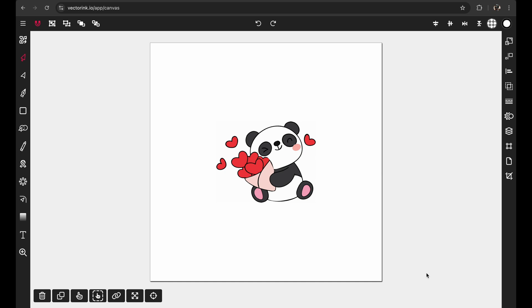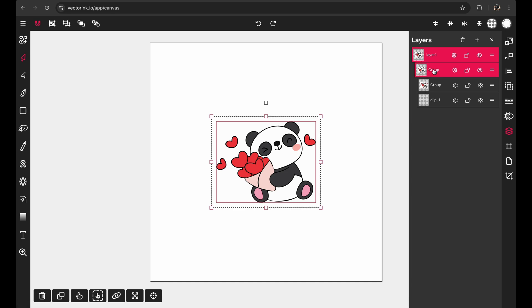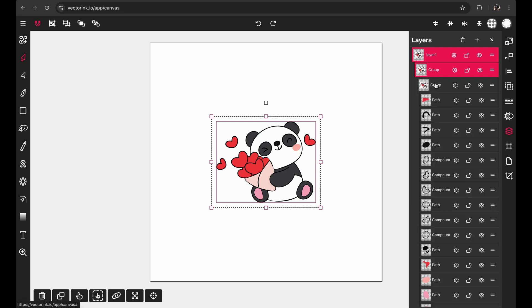So now our traced SVG is on the canvas. Let's open up the layers panel here and click on this first layer a couple times to open up the hierarchy and you'll notice that our traced SVG is a group. And it has another group in it, well mine does, yours might not.